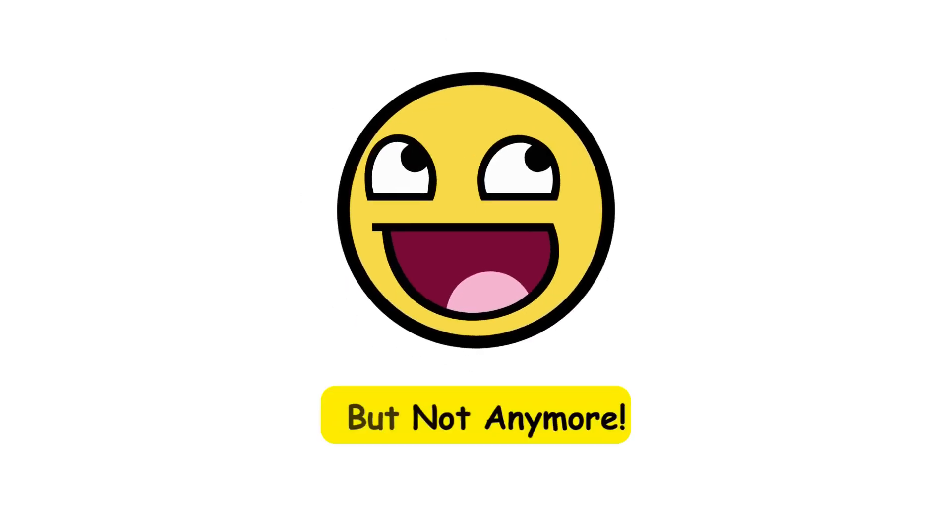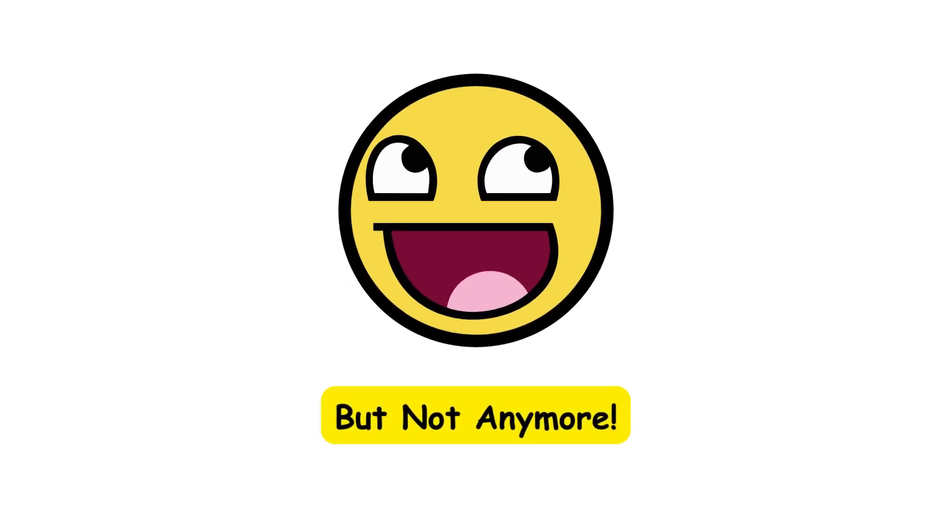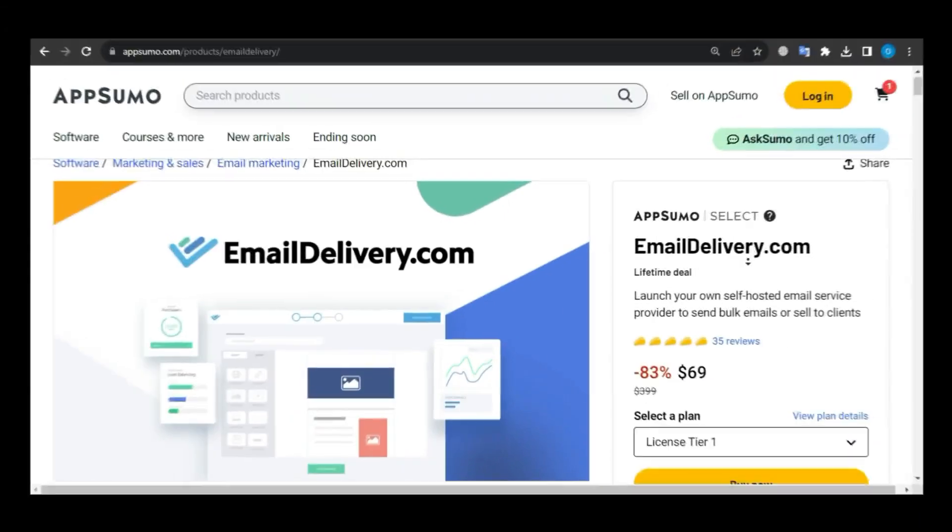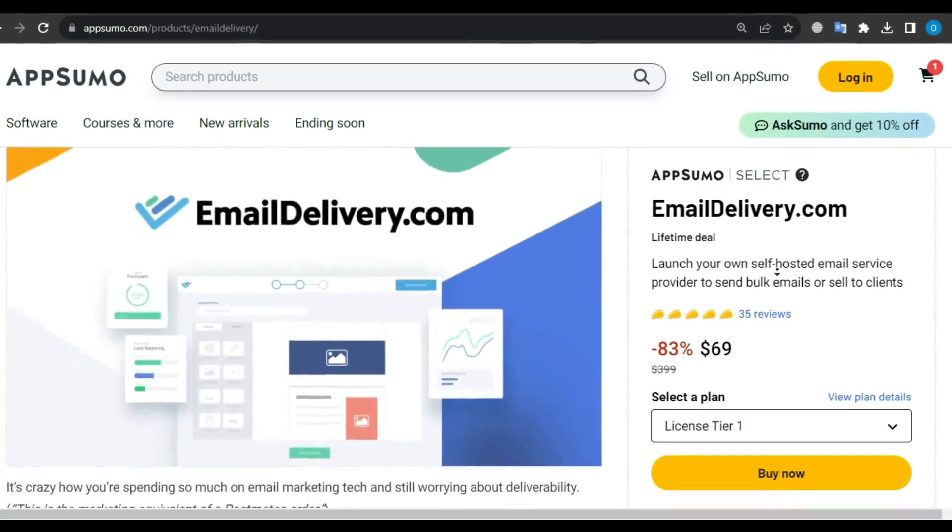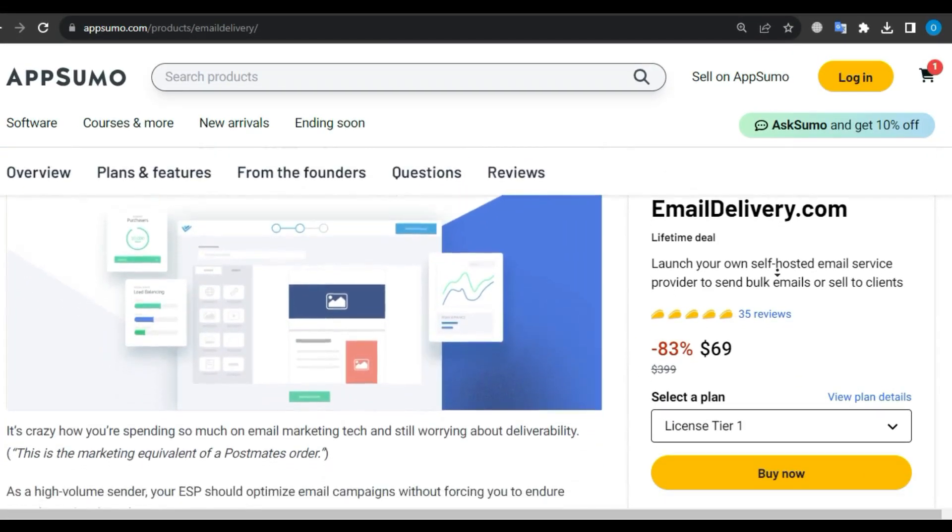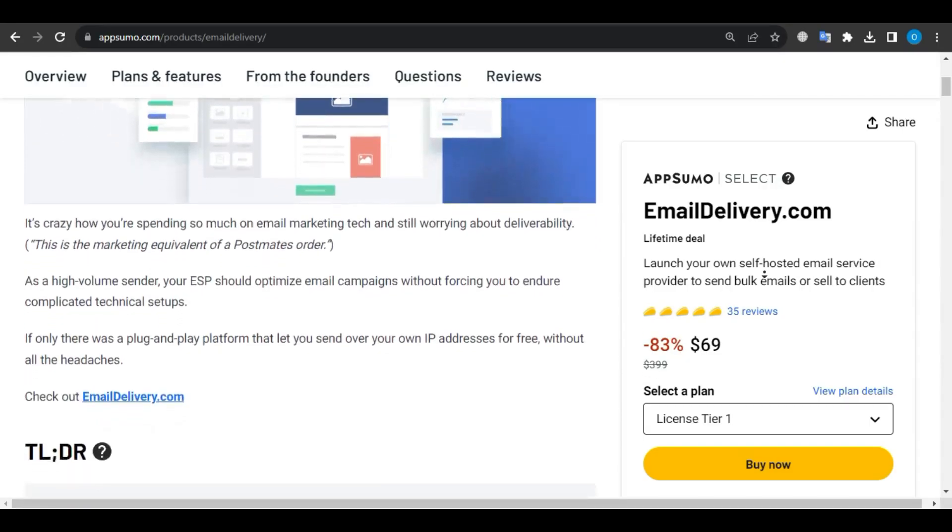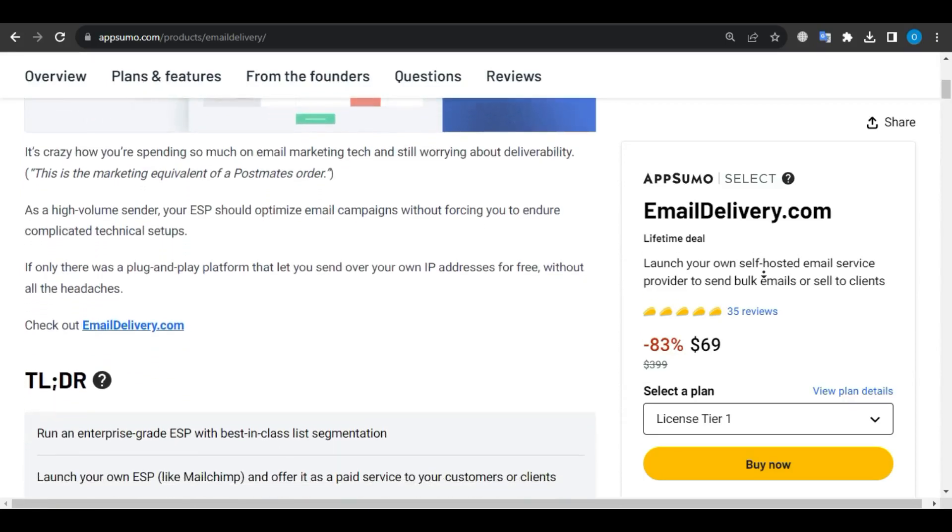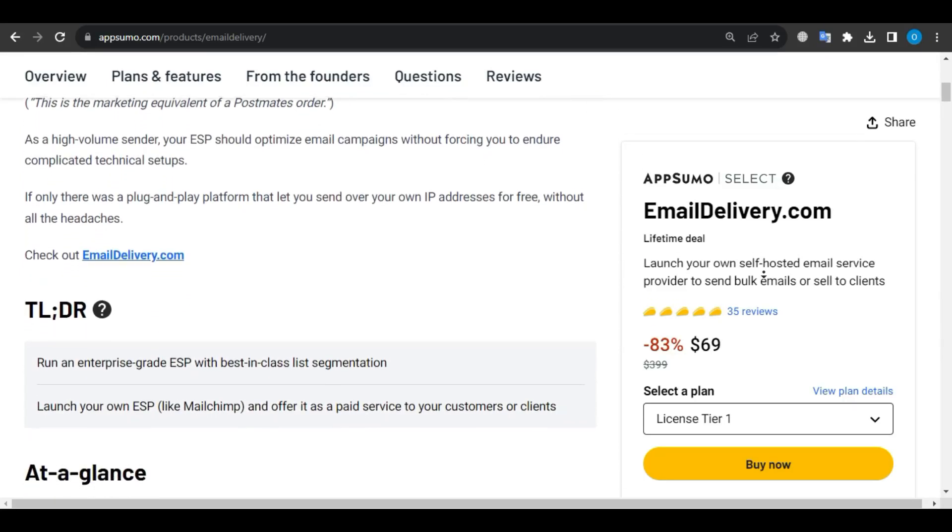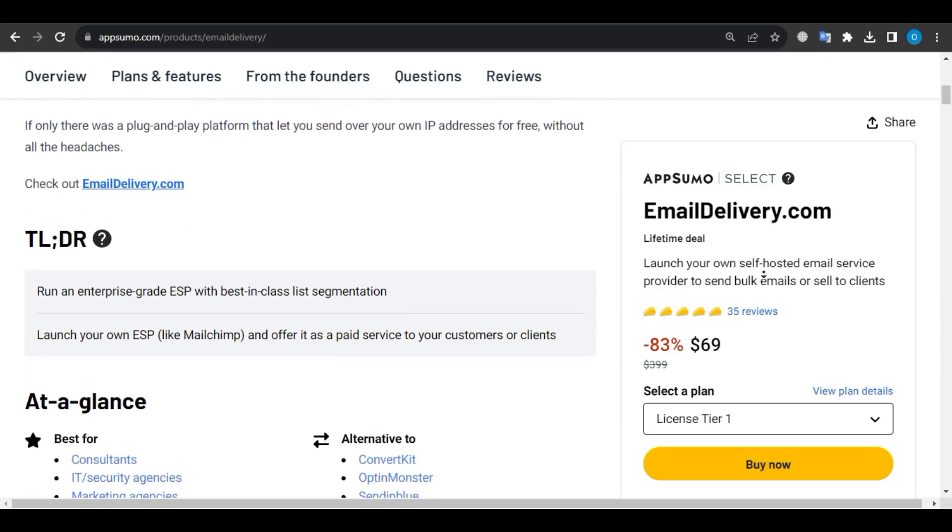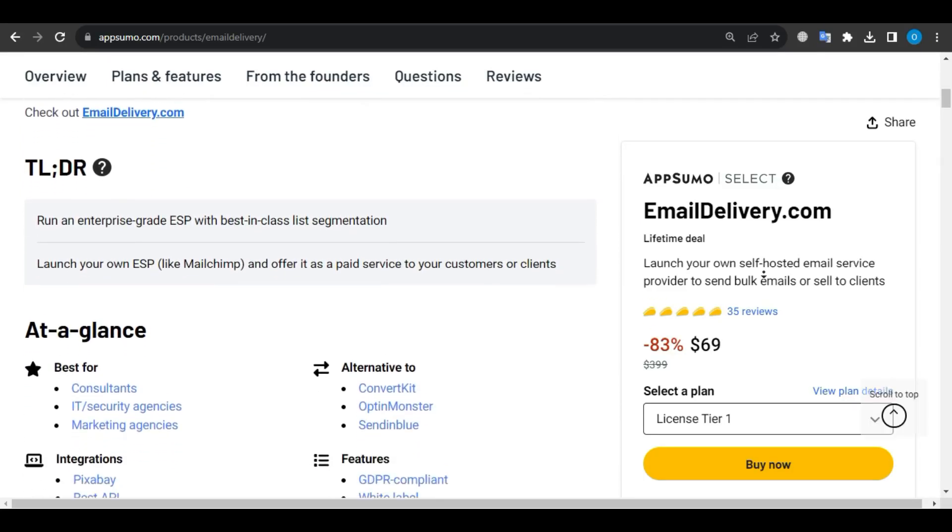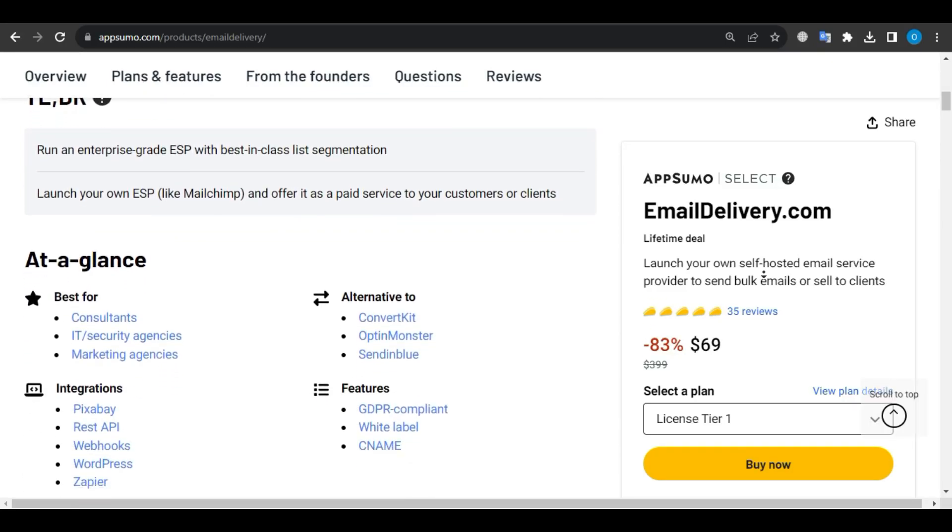But not anymore. Check out emaildelivery.com, a self-hosted email service provider. It offers lifetime access through the AppSumo deal for just $69, saving you a significant $399.